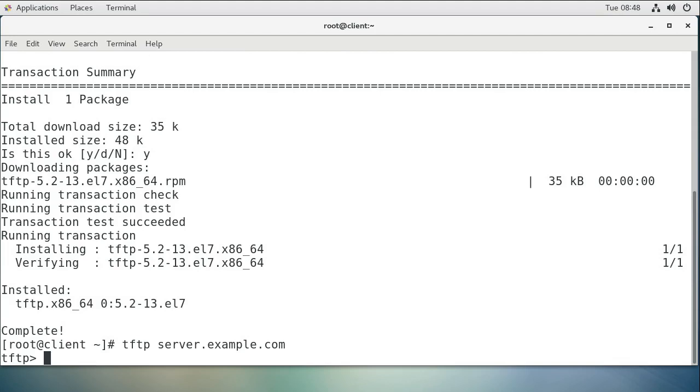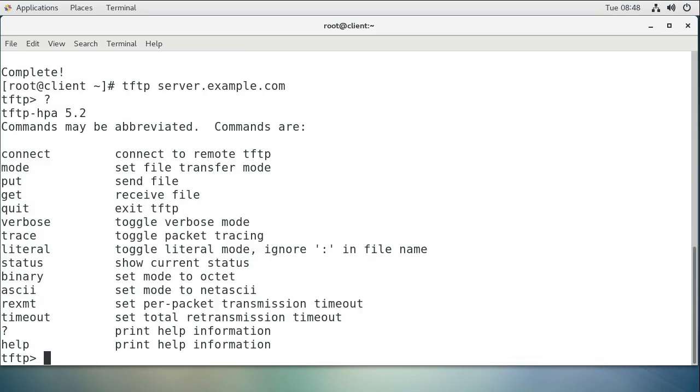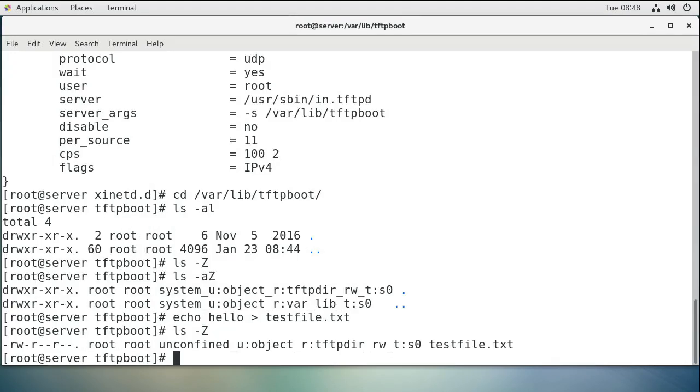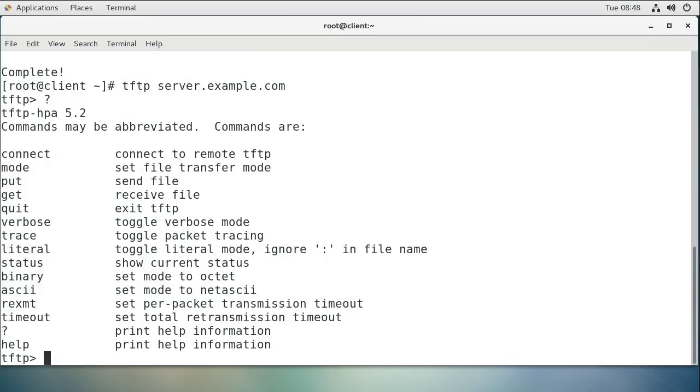You can see you have a bunch of commands. Press question mark and see what happens - you see the list of quick commands. There's a get command, so I'm going to use the get command because I want to get the testfile.txt. I'll do get testfile.txt.